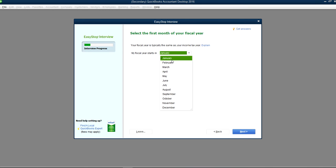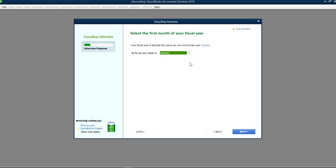It's asking for the fiscal year start month — it starts in January by default. If your tax return runs from January to December, you want to select January as the fiscal year start. Click Next.